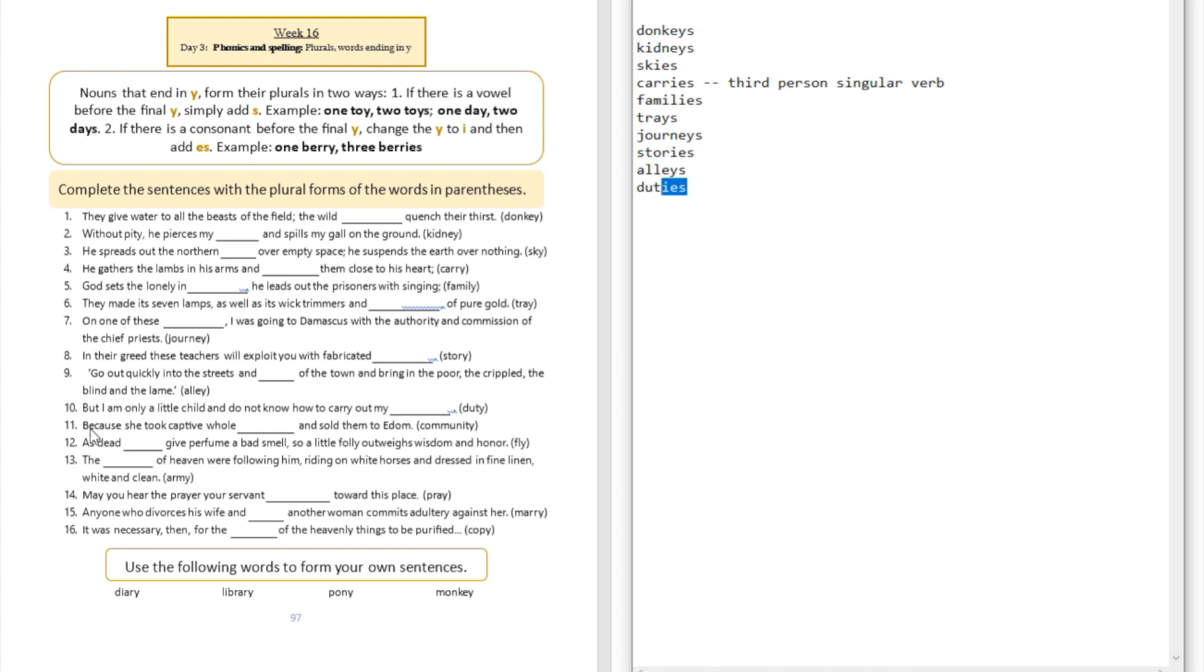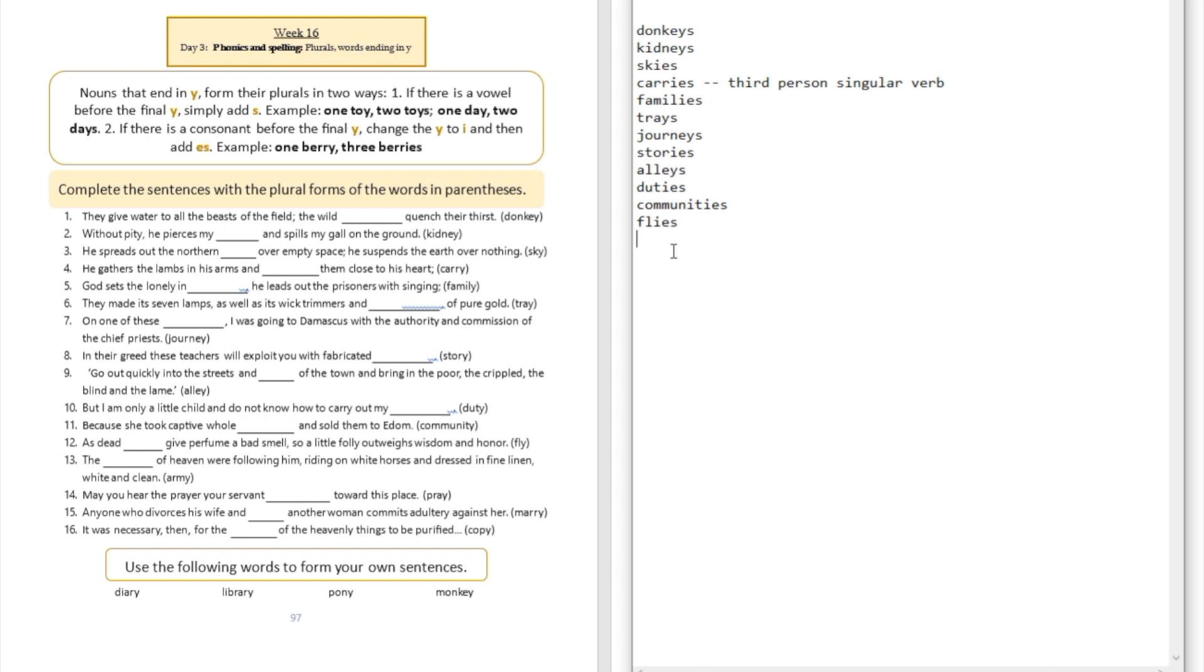Question number eleven: because she took captive whole blank and sold them to Edom. She took captive communities. Drop the Y and add IES. Question number twelve: as dead blank give perfume a bad smell, so a little folly outweighs wisdom and honor. Dead flies. Question number thirteen: the blank of heaven were following him riding on white horses and dressed in fine linen white and clean. The armies of heaven. Question number fourteen: may you hear the prayer of your servant blank toward this place. Your servant prays toward this place. But in this case, prays is going to be a third person singular verb.